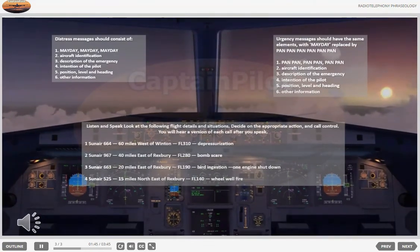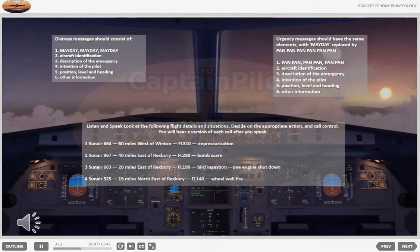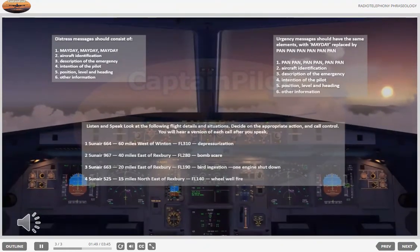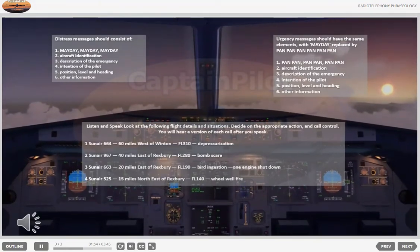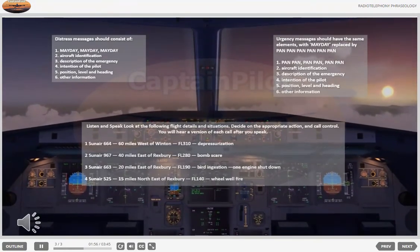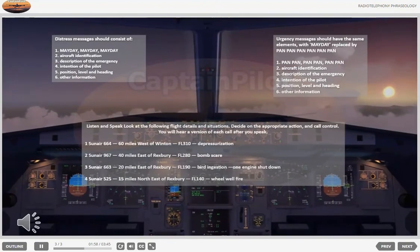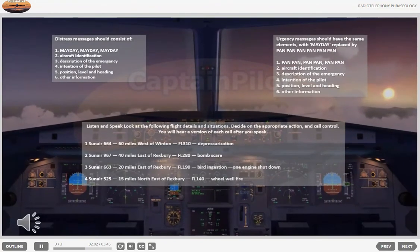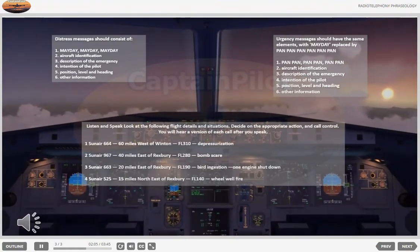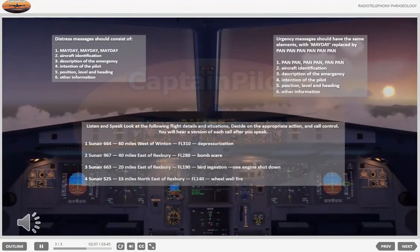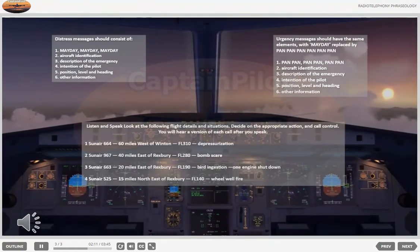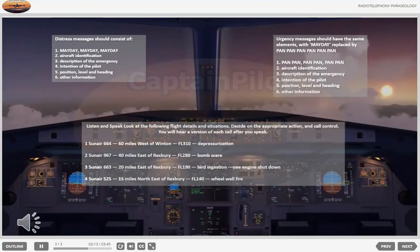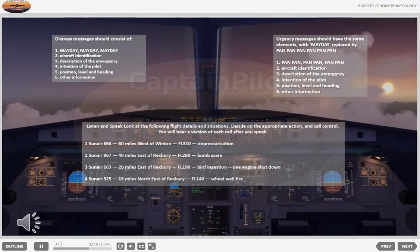Exercise two: Sun Air 967, 40 miles east of Winton, flight level 280. Bomb scare. Call control. Pan, pan, pan. Sun Air 967. We're coming back to Rexbury. There seems to be a bomb on board. Position 40 miles east of Rexbury, heading 270, flight level 280. Request priority landing and emergency services.